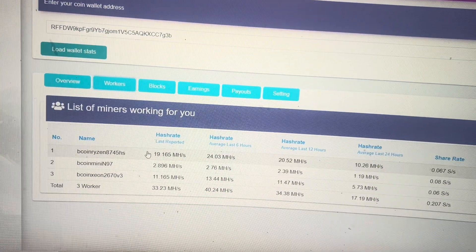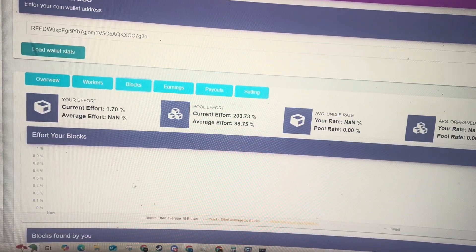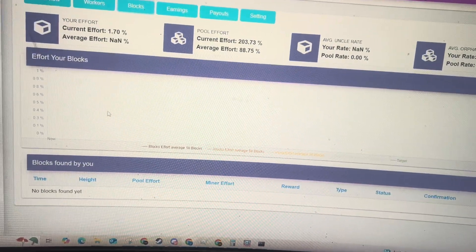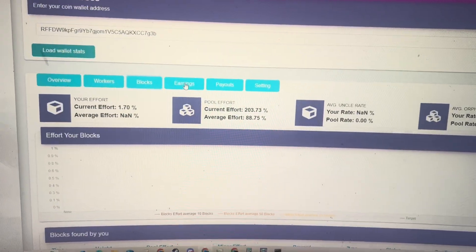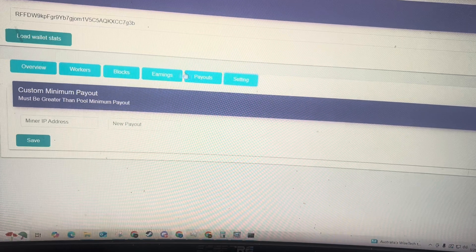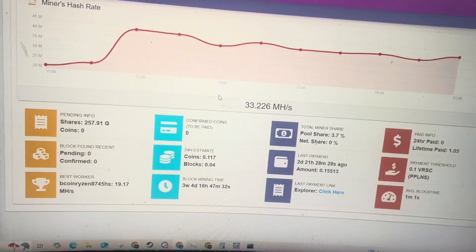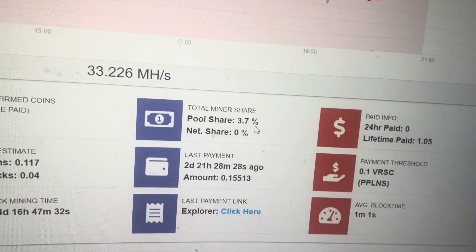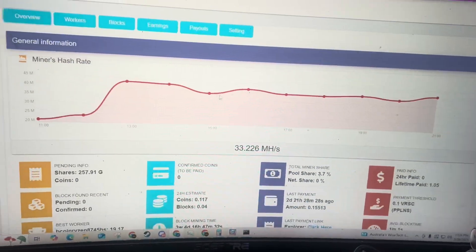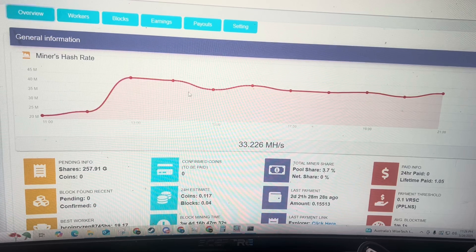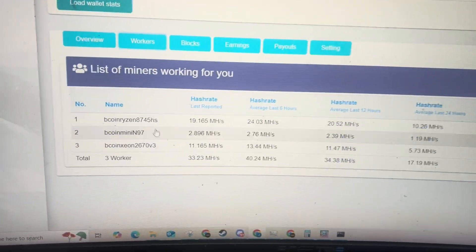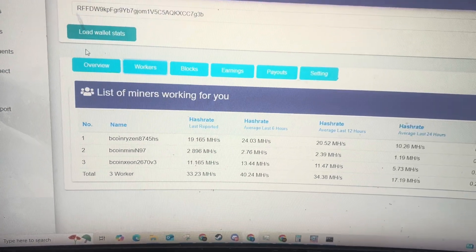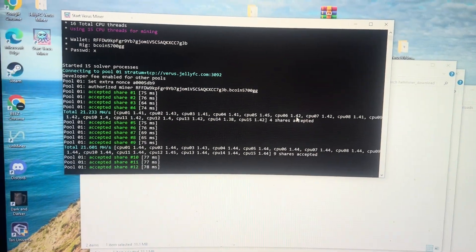You can click on workers. You can see I have a couple different workers here. Has any of my rigs hit any blocks? No, I have not found any blocks with my machines, my earnings, payouts, and different settings. So lots of good information there. My share of the pool is 3.7%, so we're getting there. Need to get a little bit more hash rate up. And you can run this on multiple systems and they all will show up with their different worker names. And yeah, that's pretty much it. Then you're up and mining.